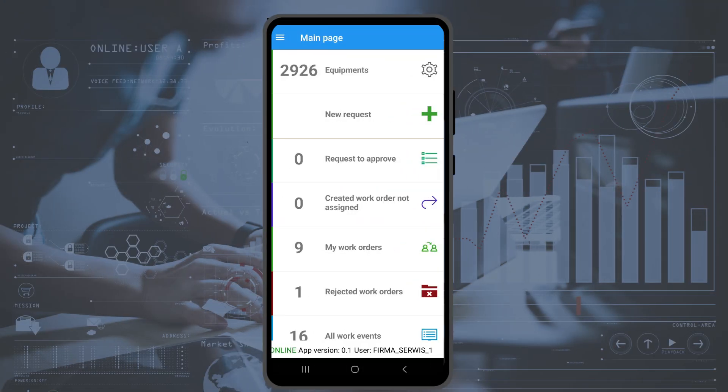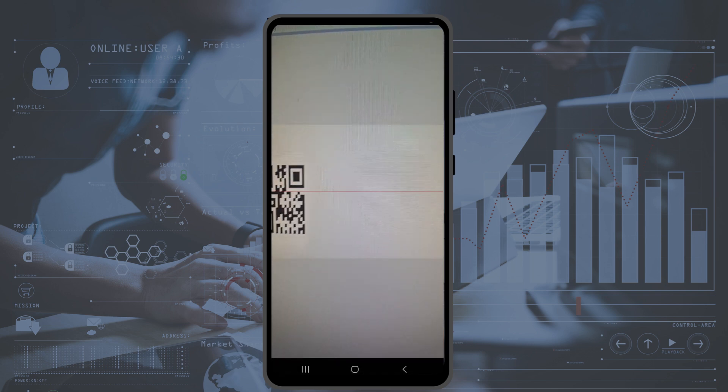The second option is to create a request by using a mobile app. The object can be selected in the objects file, or by pressing the New Request button and scanning the QR code.